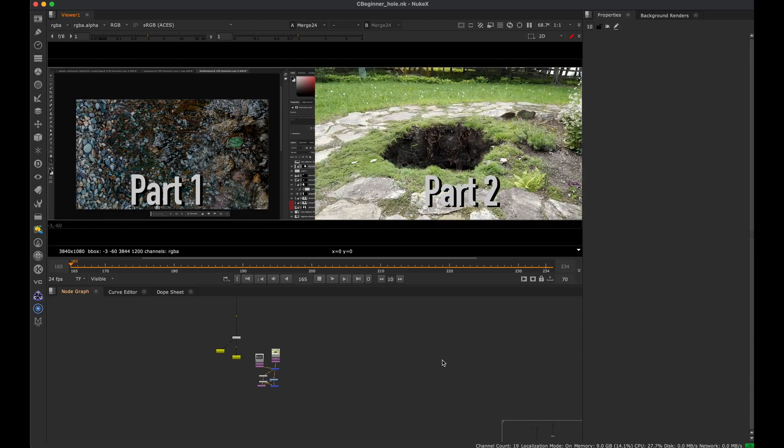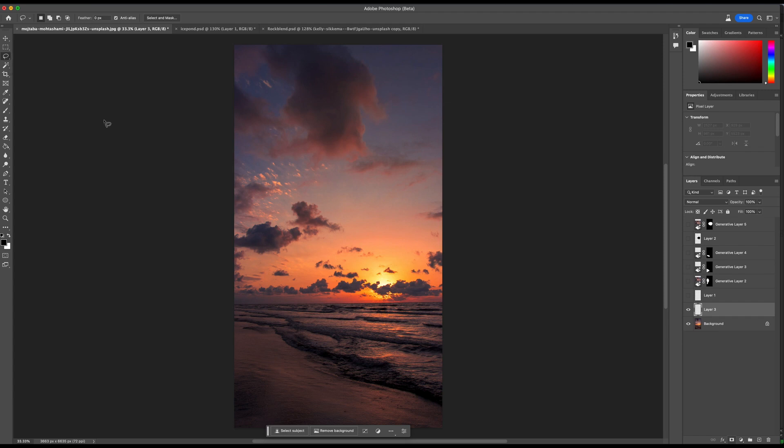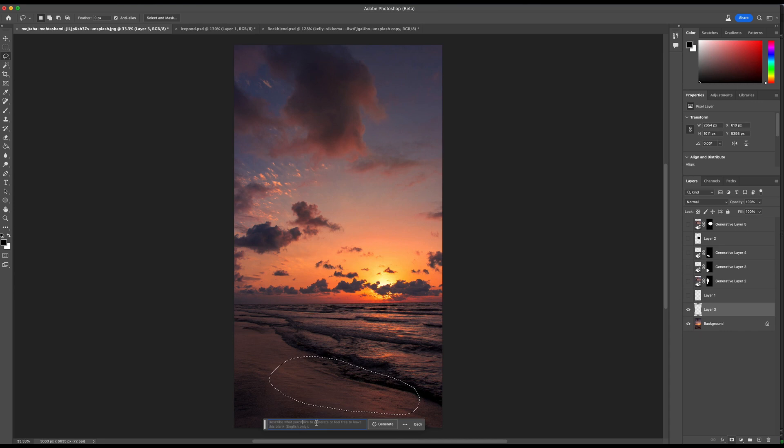So let's get into it. First, I'm going to talk about the basic functionality of this tool before I jump into the workflows that I think are actually the most useful. I'm going to go to the lasso tool, select an area, and show you guys how it works. Do a generative fill, we'll just say rocks, and let that generate.